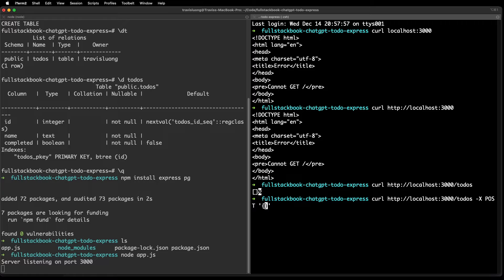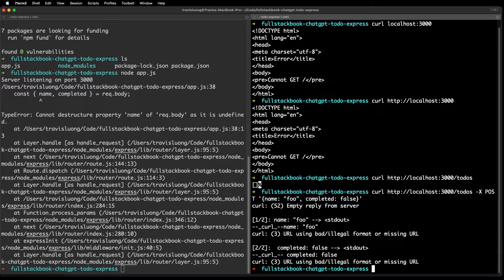We want to POST with name 'foo'. I think I did the curl wrong — let me use HTTPie instead, it's easier. I'll do: post localhost:3000/todos name equals...